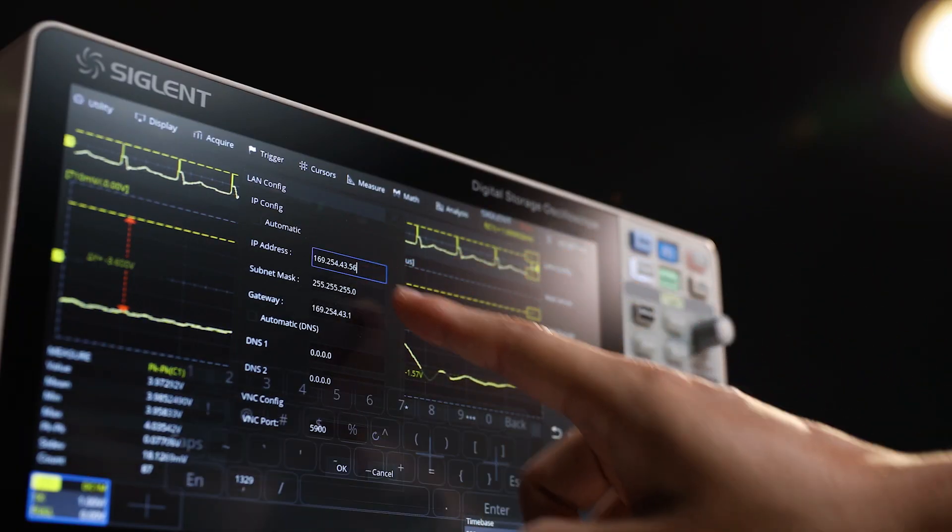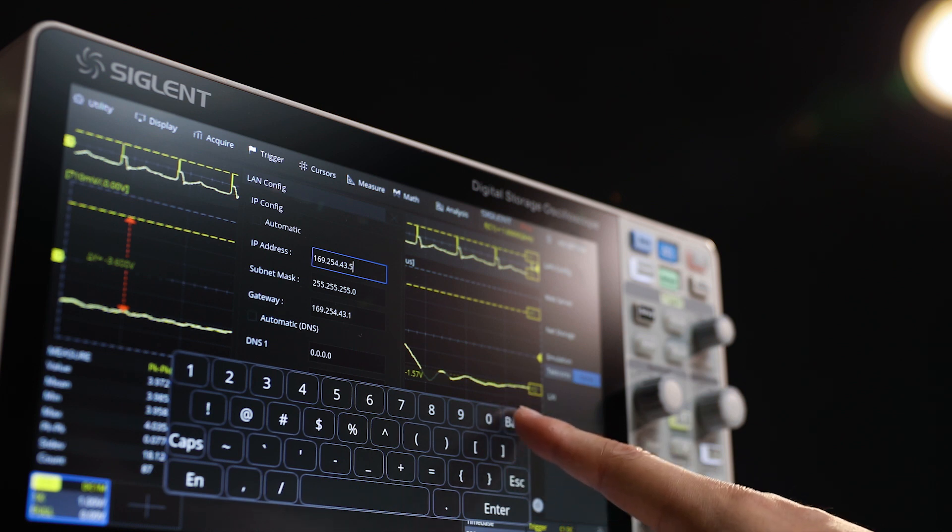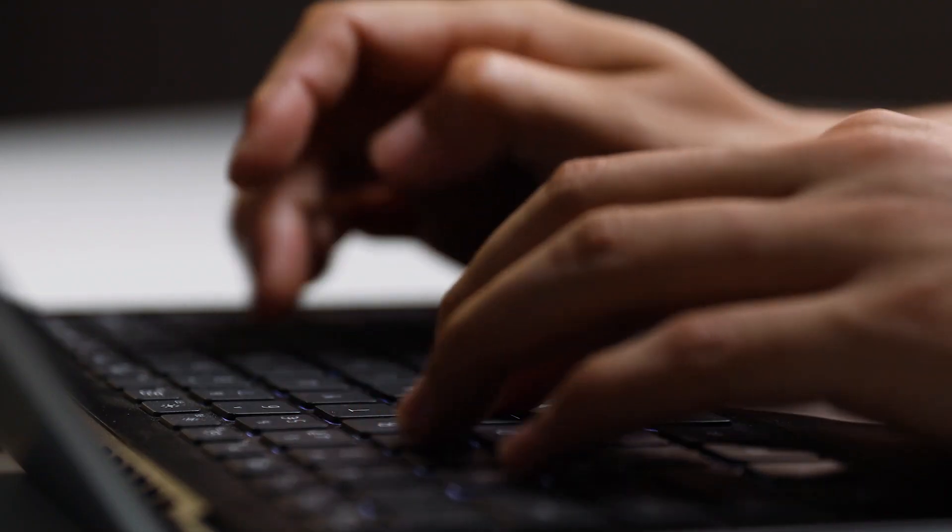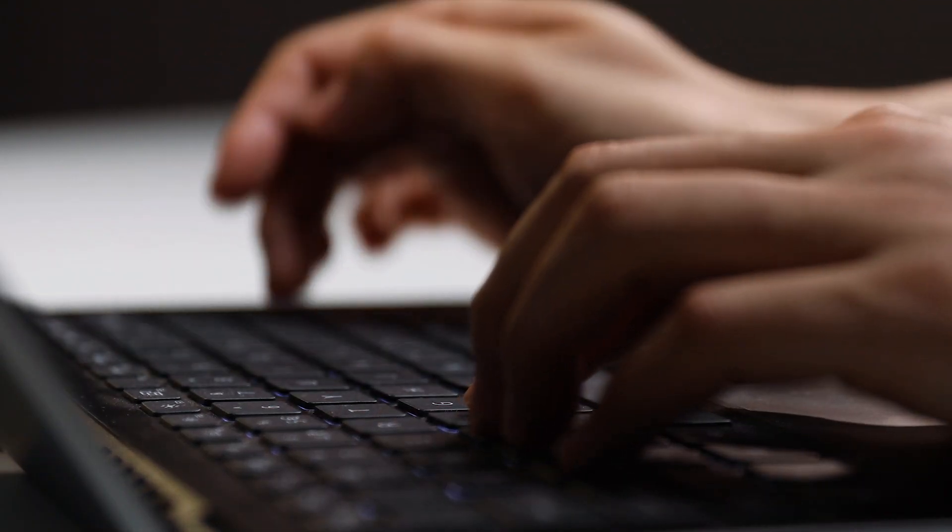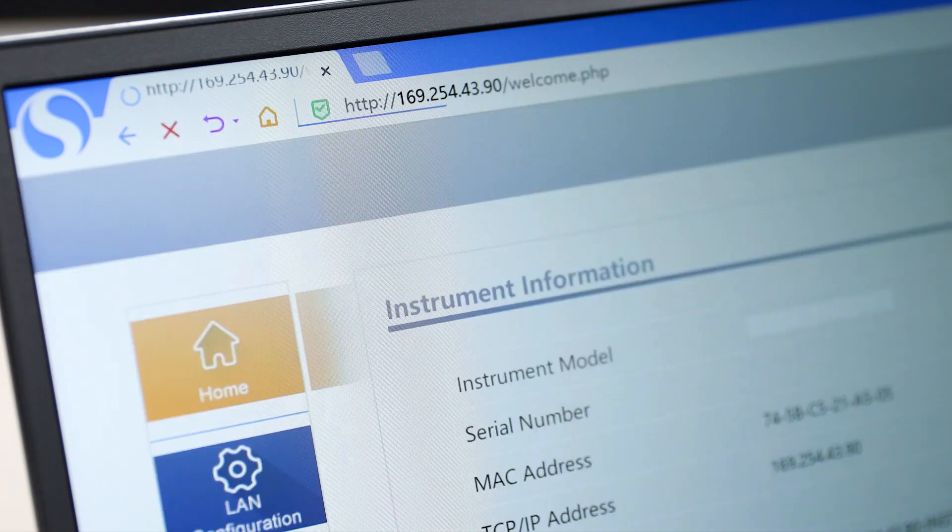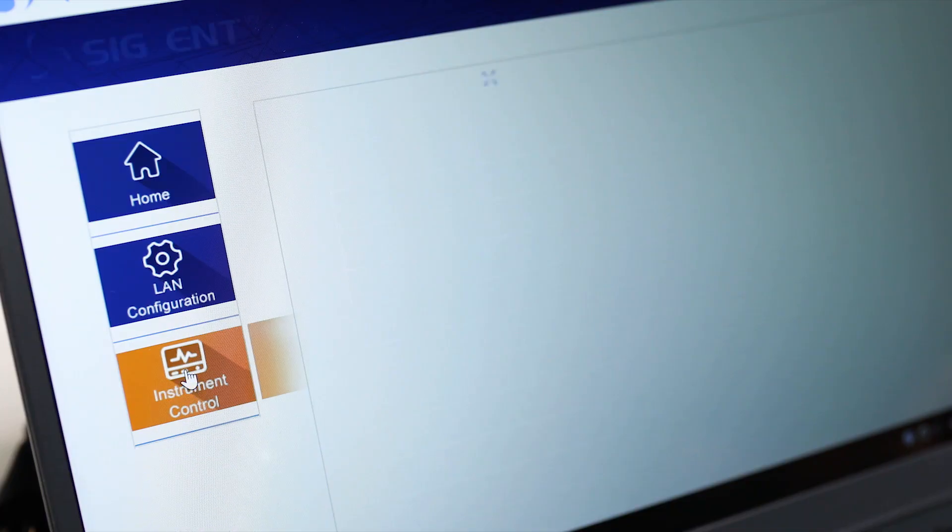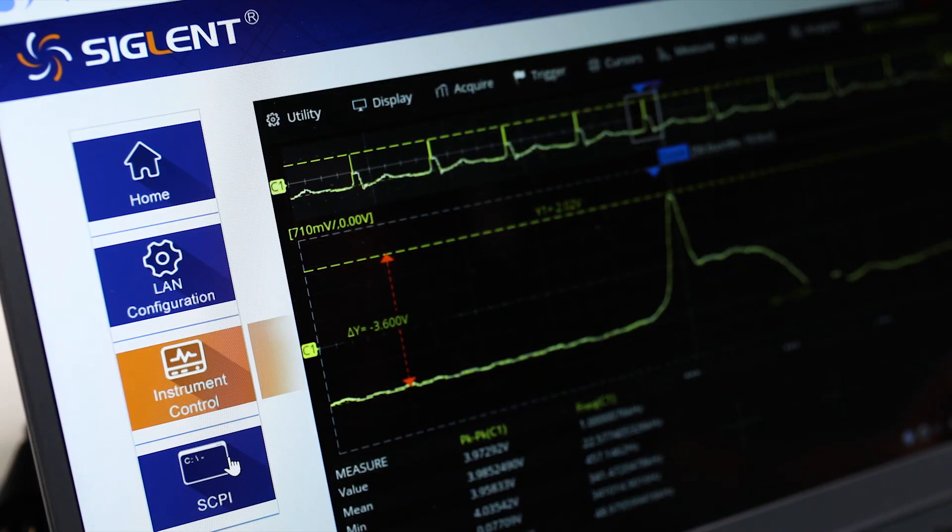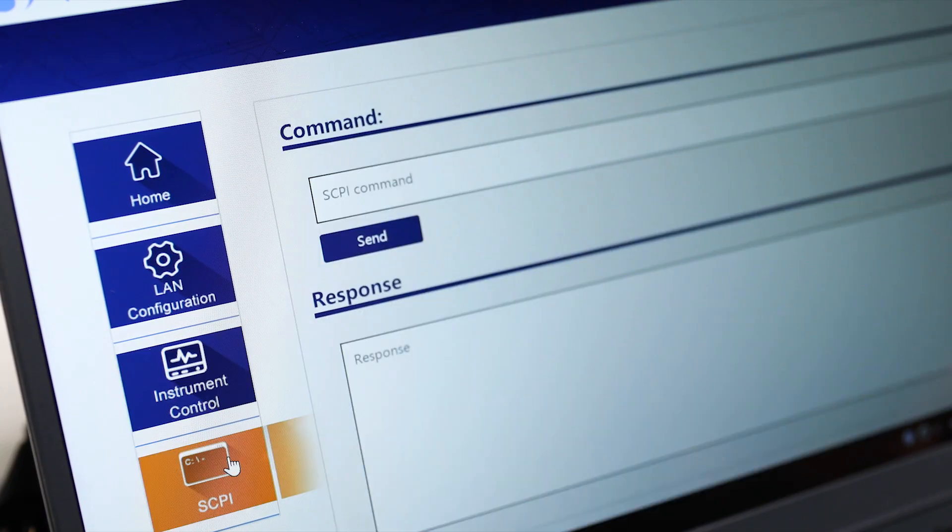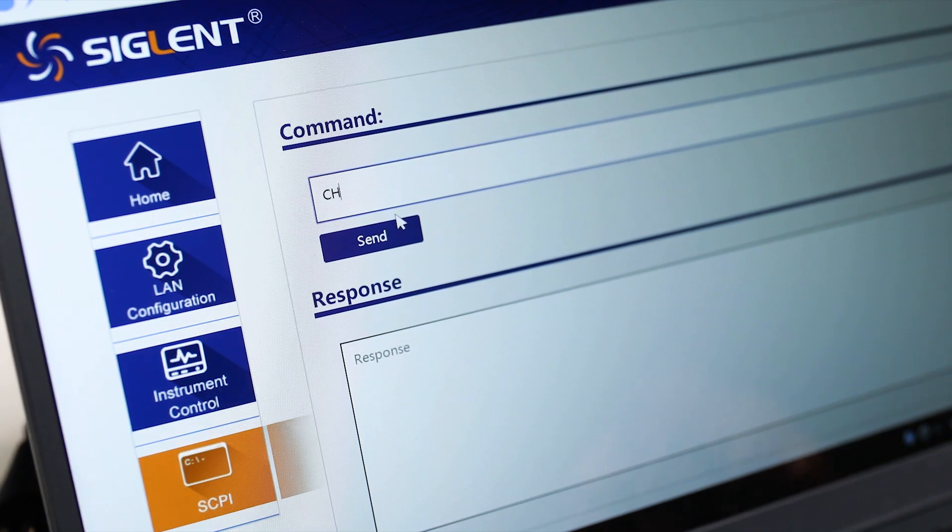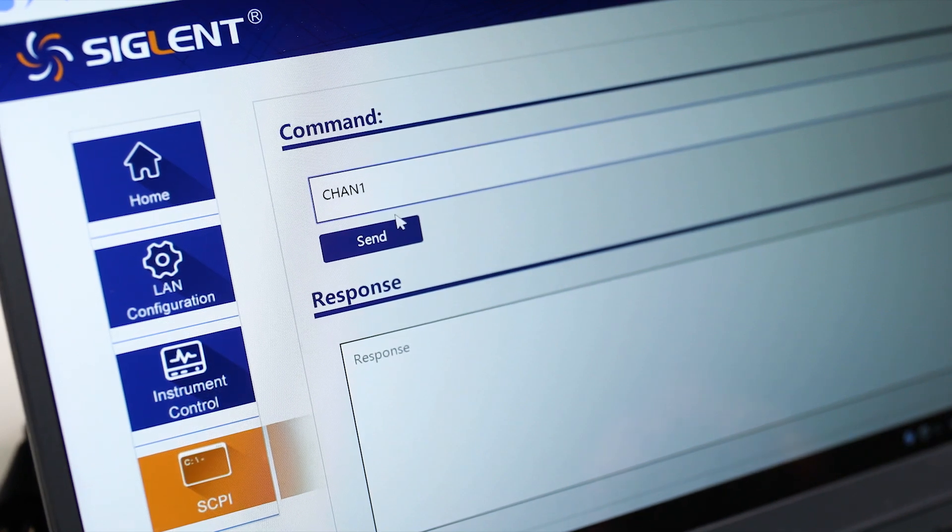Remote control and monitoring has never been easier. Simply connect the scope to a LAN, open a browser window, and enter the scope IP address. Easily access measurement data and analyze it without needing to access the oscilloscope or be in the lab.